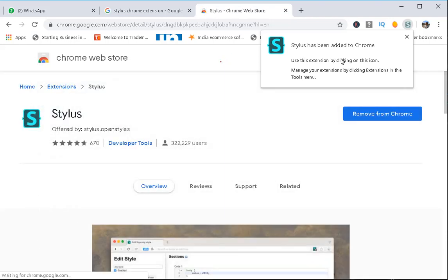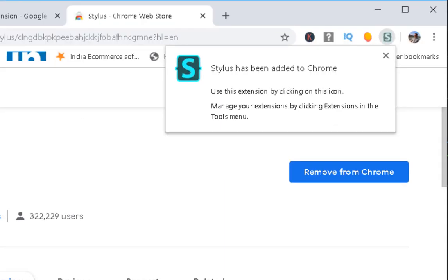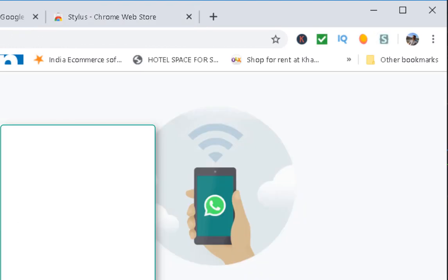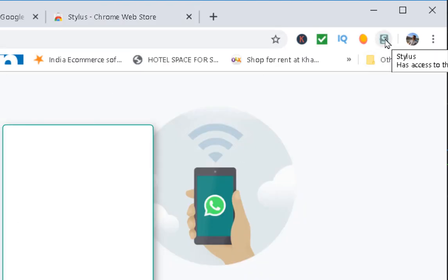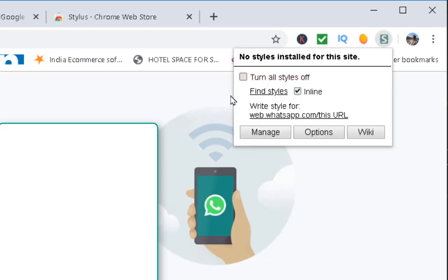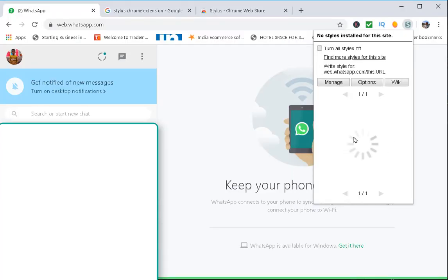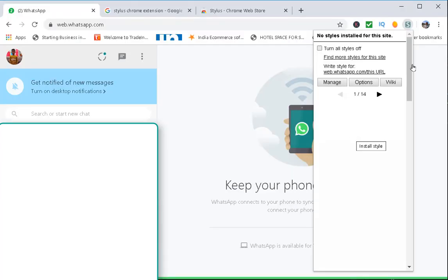Now Stylus has been added to Chrome and we can use it to apply a dark theme on WhatsApp. Just click on it and find styles — it will show you some of the available styles.